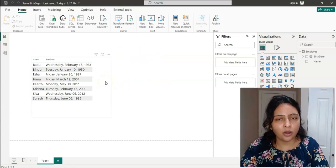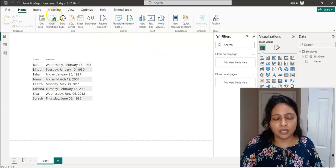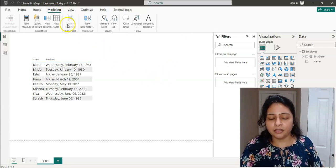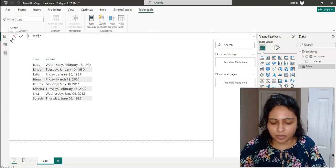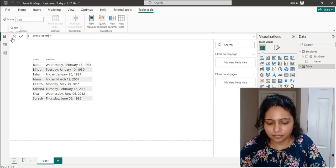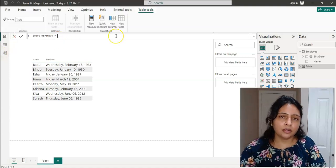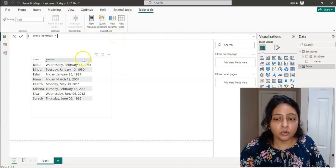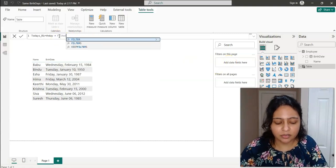Because we are displaying it in another table, I'm creating a new table. To create a table, I go to the Modeling tab and click on New Table. I name the table 'Today's Birthday'. This will be the table name, and the data will be coming from the employee table, so we have to filter the employee table.